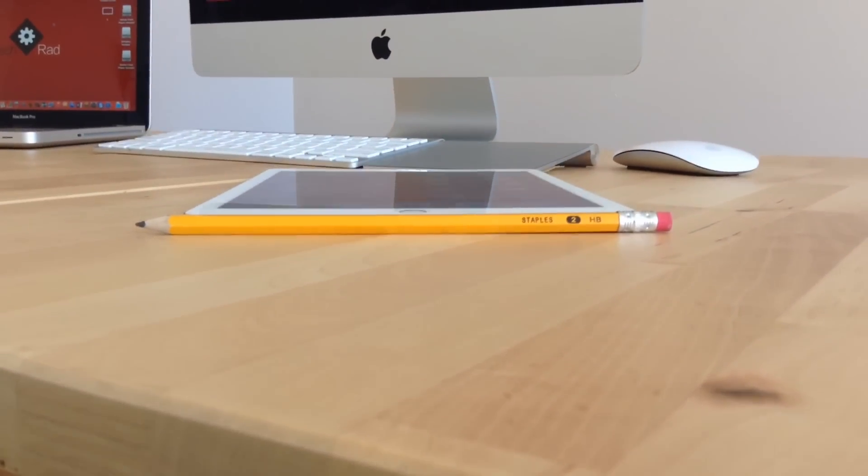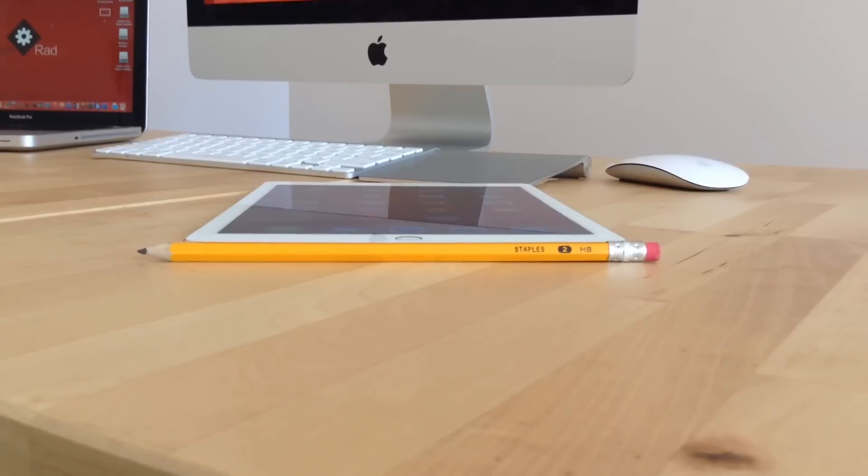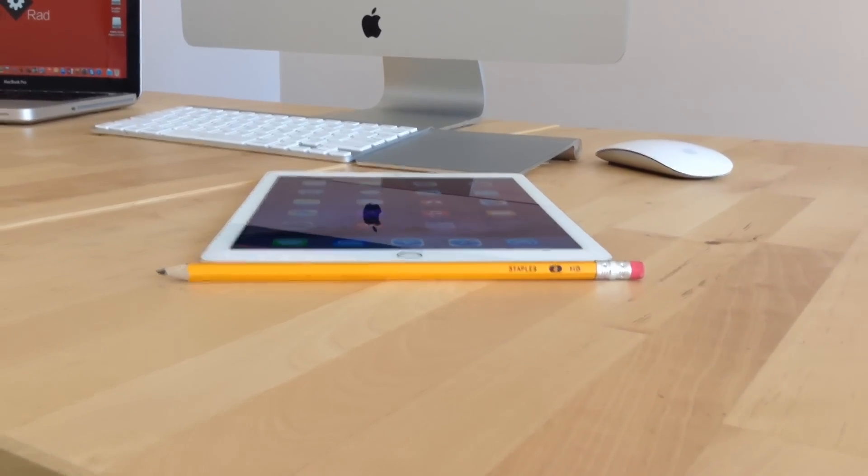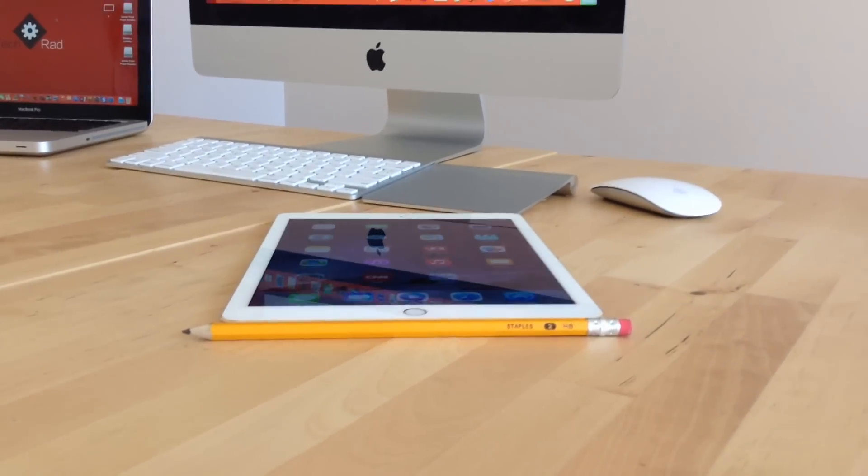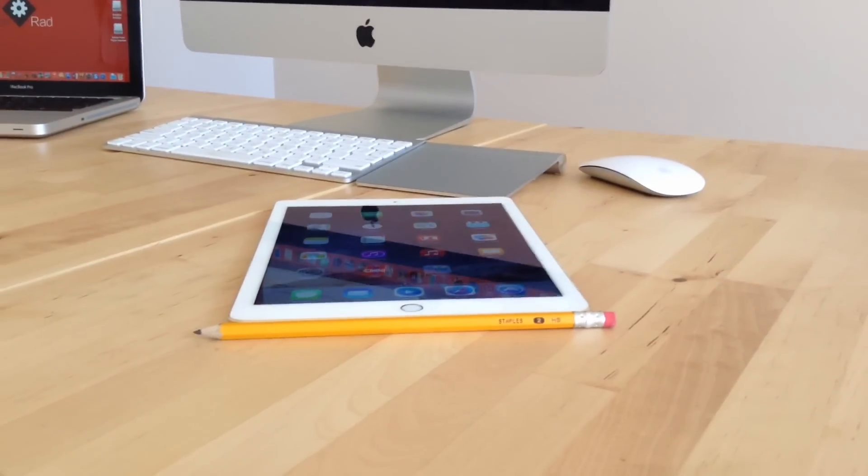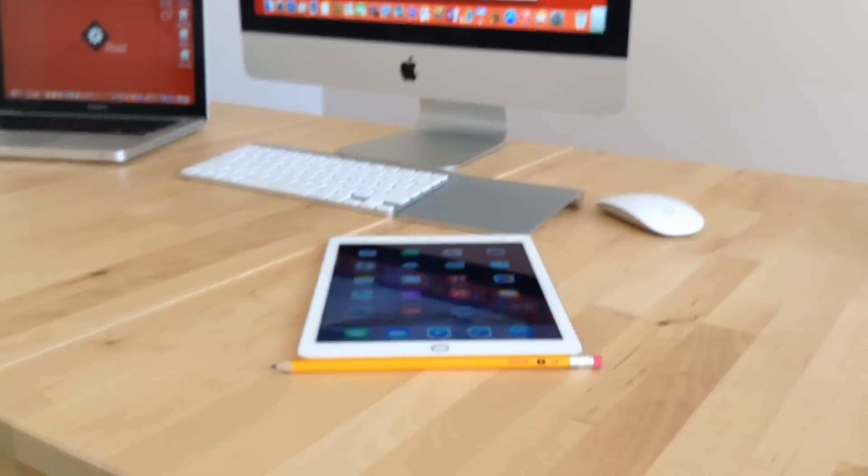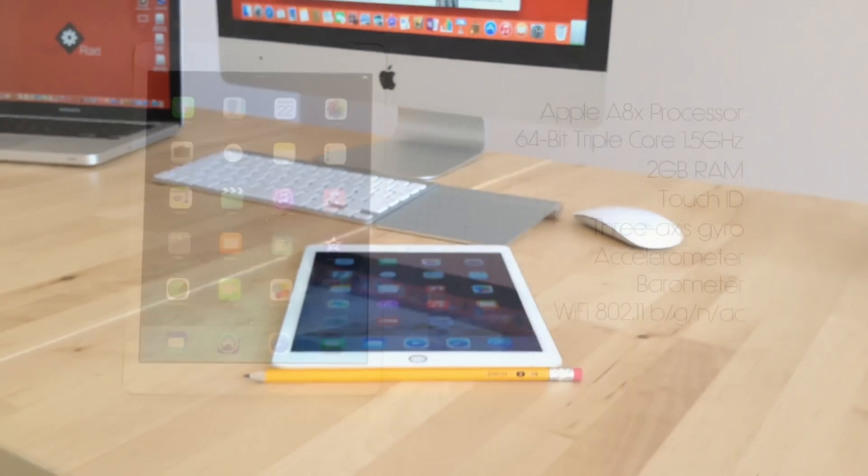The tablet is only 6.1mm thick which is very, very thin and 0.96 pounds heavy which makes it the thinnest tablet out there.